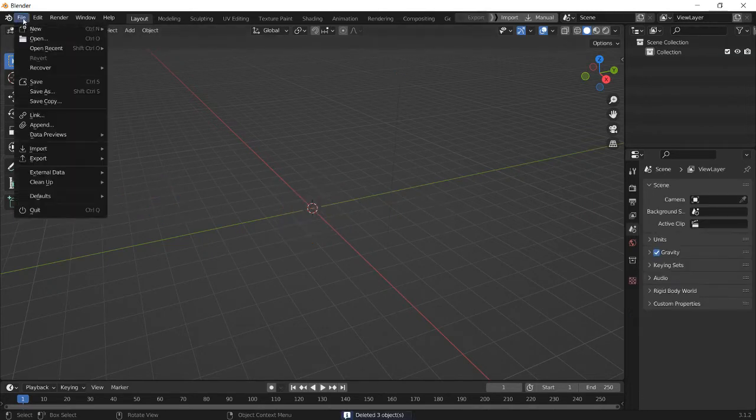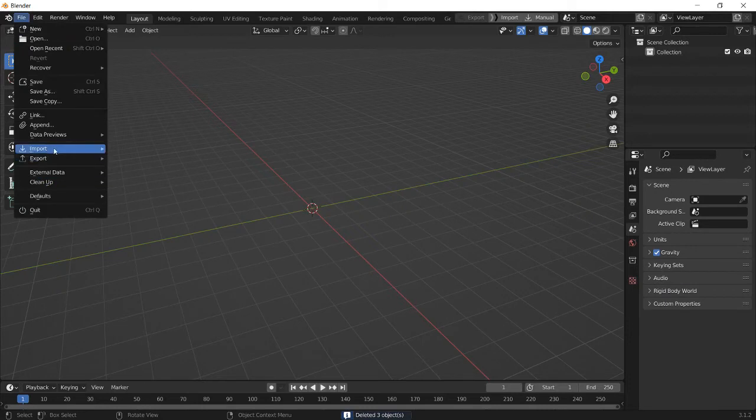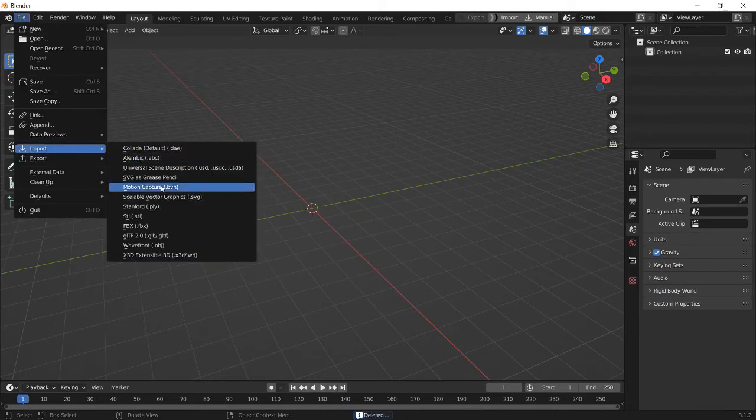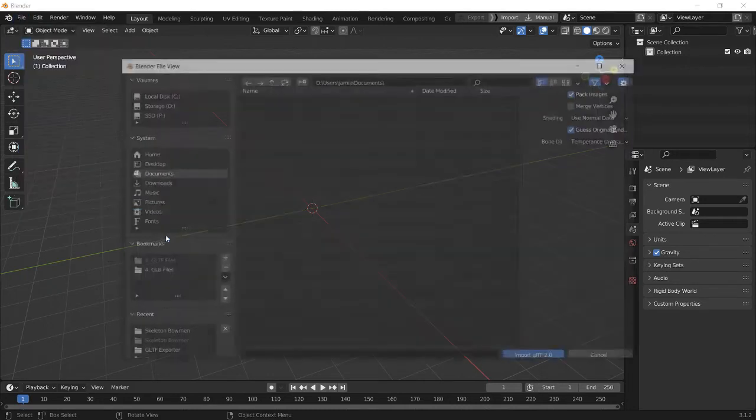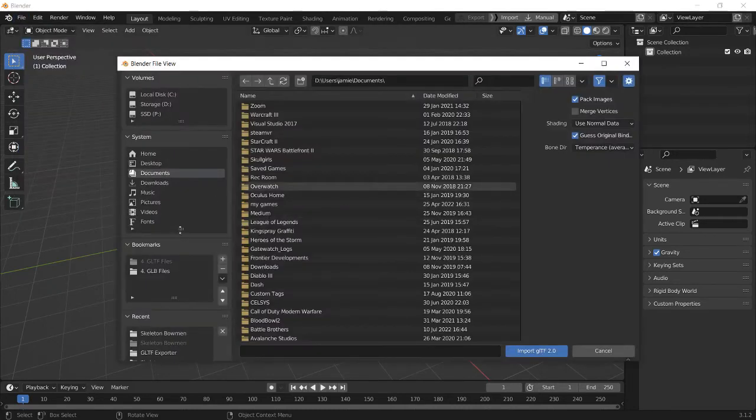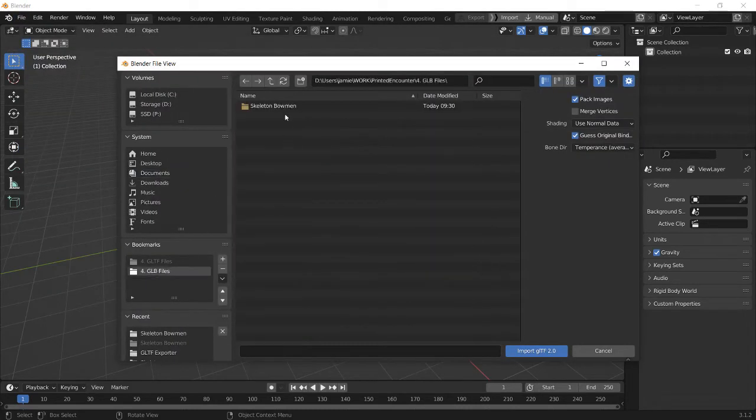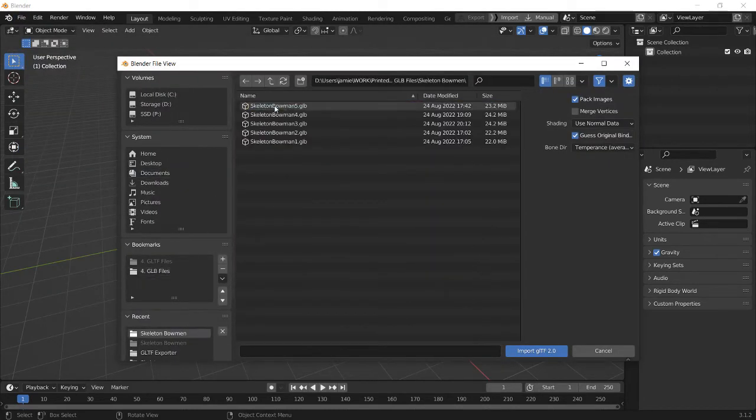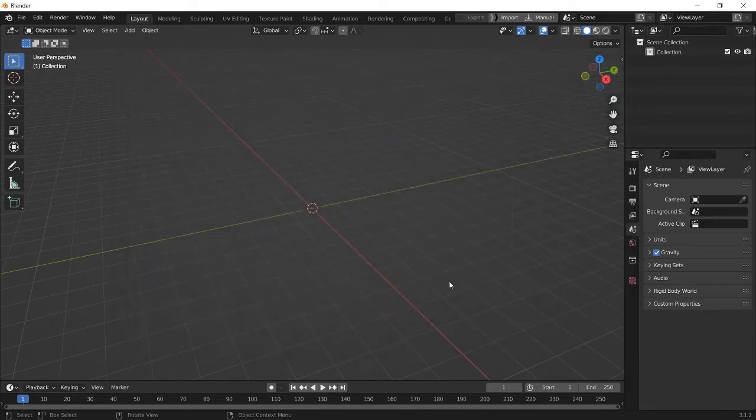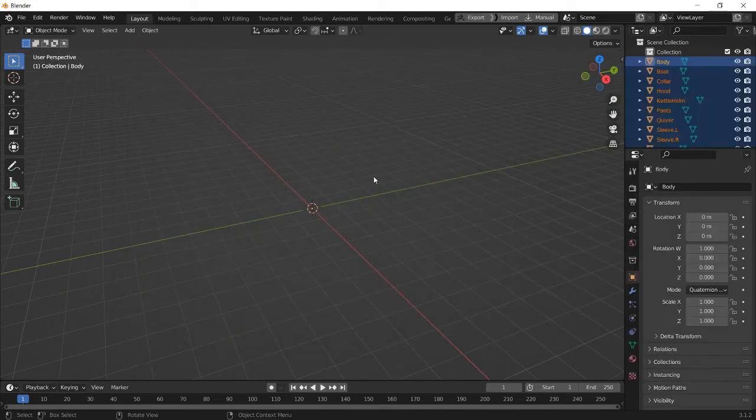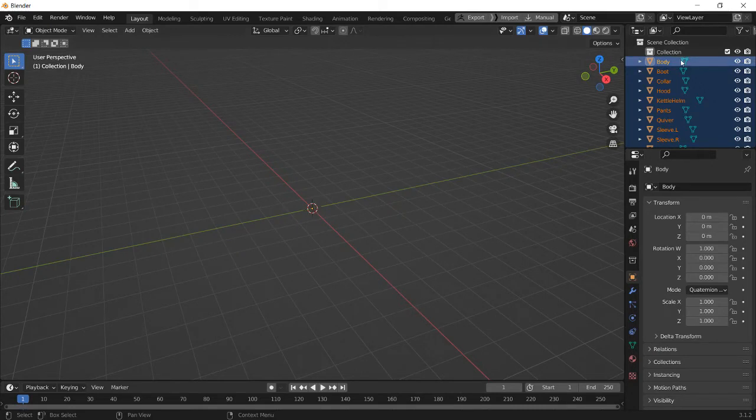And now we go to File, Import, GLTF, GLB slash GLTF, this one here, and then just select the file that you downloaded. SkeletonBowman1, Import.